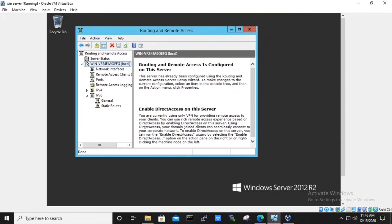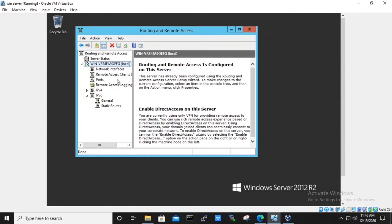Once the connection has been made, in the server machine under routing and remote access console, if we check for remote access client, the number will be 1. In this way we have successfully installed IPsec on Windows machine.